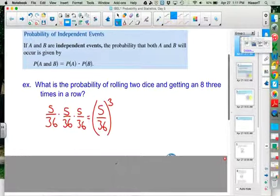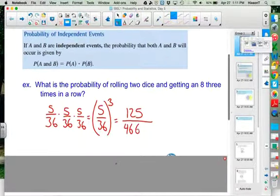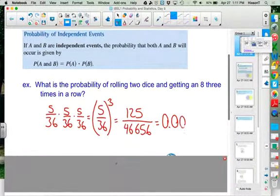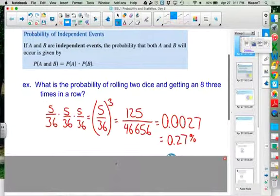Student: Would that be a final answer? Teacher: No, you would want to actually calculate it — it'd be 125 over 46,656. That ends up being 0.00268, or about 0.268%. When you're giving answers, make sure you don't round too much. Three significant figures is preferred, so 0.268 would be a better answer.